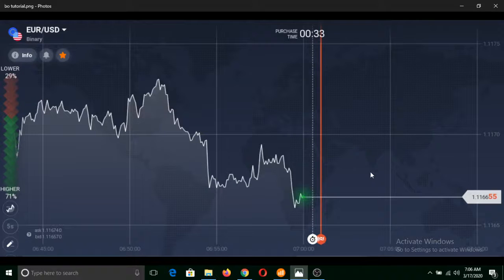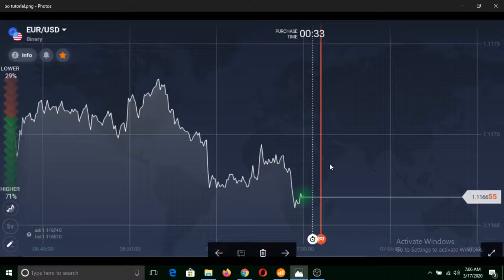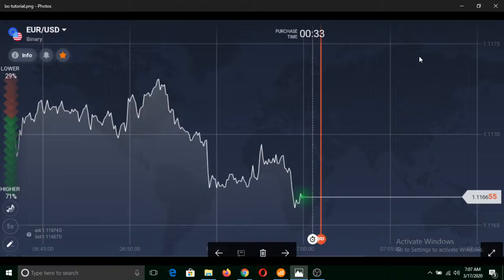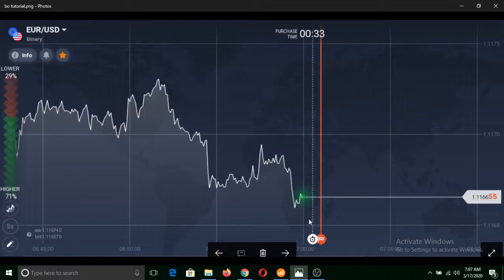Hello friends. In this tutorial, I will first tell you what binary options trading is, and then show you by making a trade. As you can see, this is a currency pair — a financial instrument in binary options trading. This is the purchase time. We need to select a purchase time, which starts from one minute. If we select a one-minute expiration time, we will have a 30-second purchase time and a 30-second expiration time.